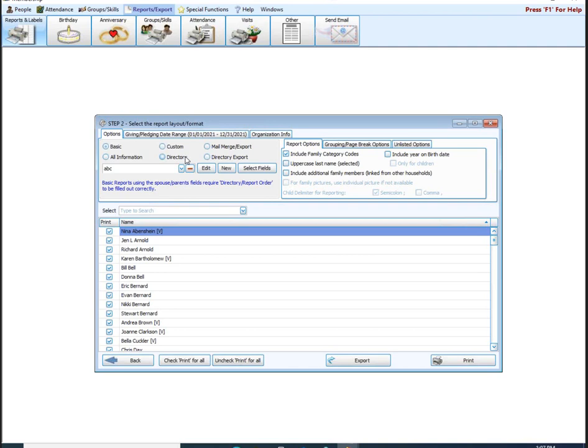My church growing up used Church Windows — we did our pictorial directories and regular directories right from the Church Windows software. It's already included in what you're doing, so no extra expenses. Mail Merge and Export is if you have data you're wanting to export out of the software. Directory Export is if you want to export only people who are set to be included in the directory — so if you're going with a company like LifeTouch or something similar, directory export lets you pull that data out grouped by family for those people set to be included.